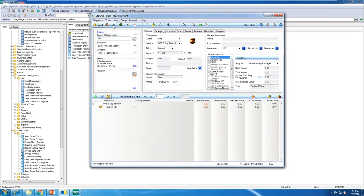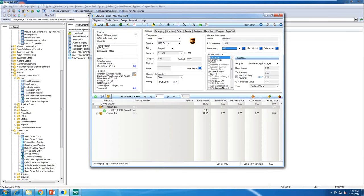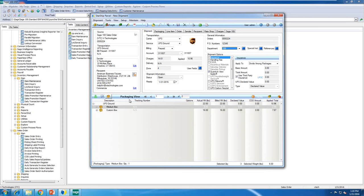I'm going to manually type in an order. Starship went out, grabbed the order information from Sage, and brought it into Starship. The ship via maps from Sage, selecting my carrier and service. Sender is the company I'm in inside Sage, and the recipient comes from the Ship-To on the order. In the packaging view, that's where my box and item detail lives — all the items on the order. This item had a packaging scenario set up, so it automatically packed it into my medium box.